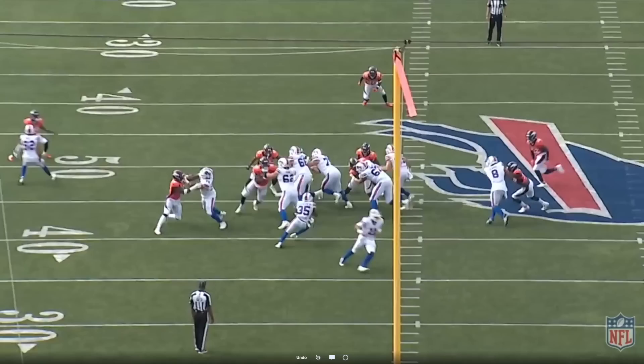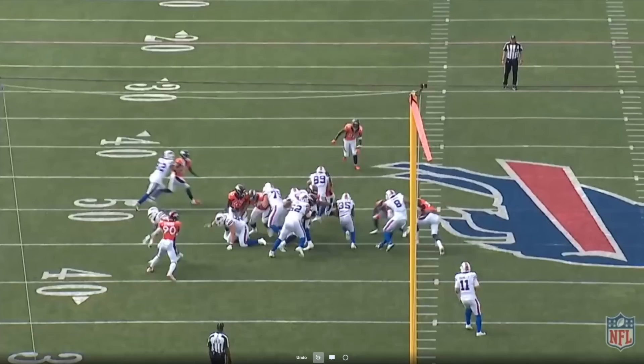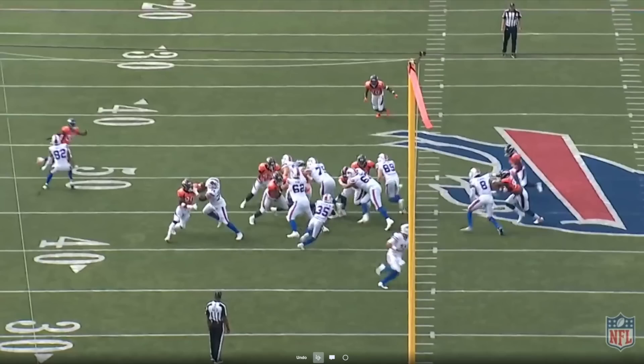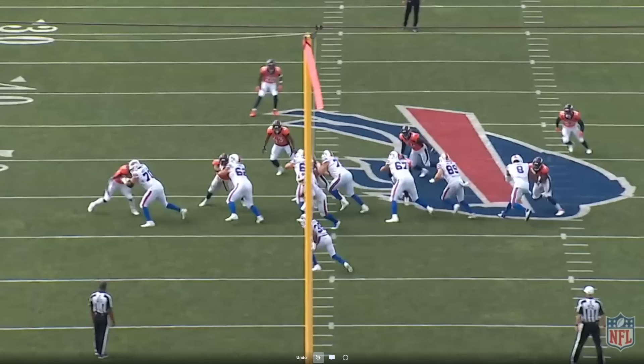Raheem Blackshear was one of the better and more impressive all-around backs for the Bills on Saturday against the Broncos — a run and pass threat. He reminds me of Antonio Williams in terms of how decisive he is on these zone runs, and we saw it on this mid-zone run.